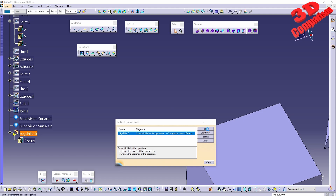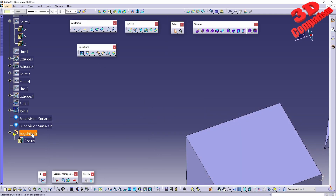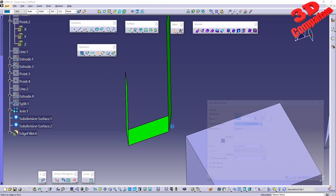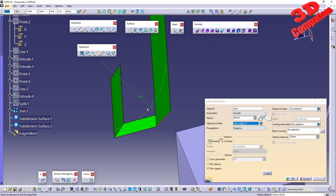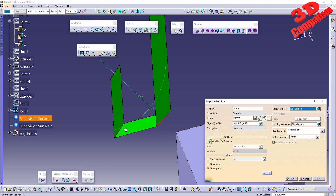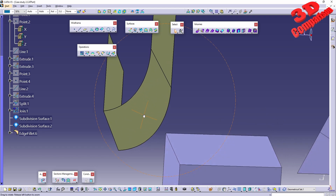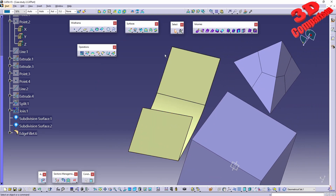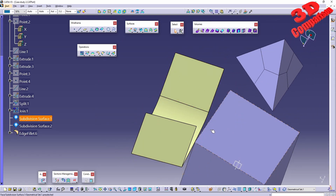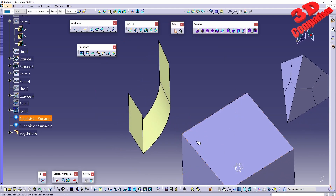With a value of 45, the fillet still won't work normally, but we have the 'edges to keep' option. Selecting that edge and clicking preview, CATIA can now perform the fillet since we specified the edge to keep. The resulting edge fillet surface is not planar — it is slightly aligned at an angle.